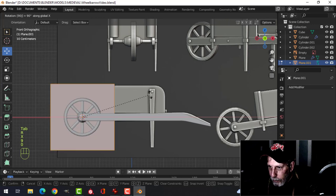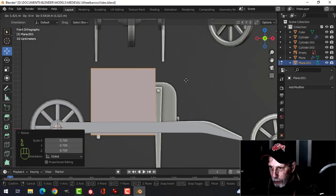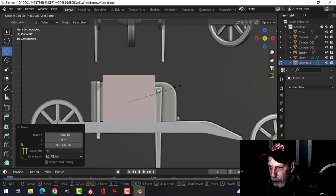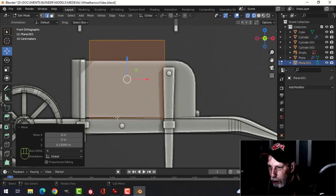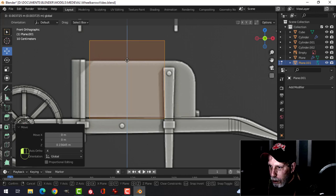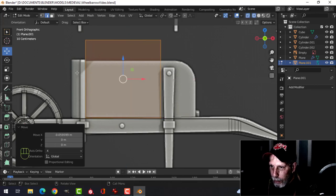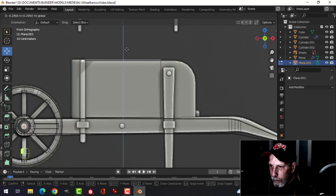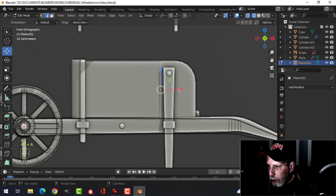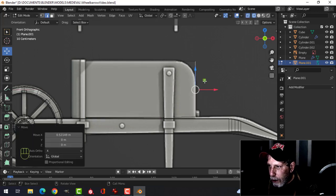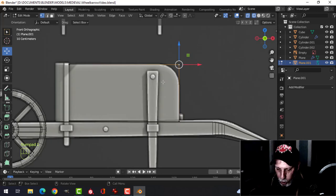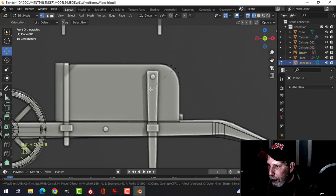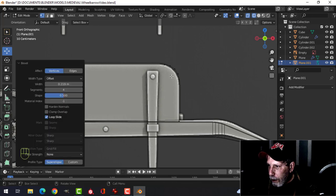Rotate X90, scale it, press G to move it over. In wireframe, pull it up so it rests on the arms. Take this edge and pull it down, take the other edge and pull it out to the end. Curve it there — it's a single vertex, so Shift+Ctrl+B and pull with five vertices.